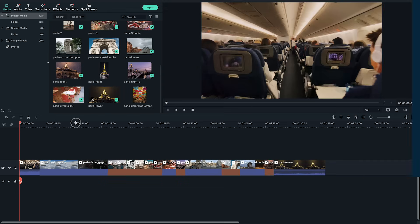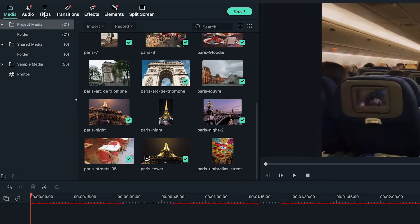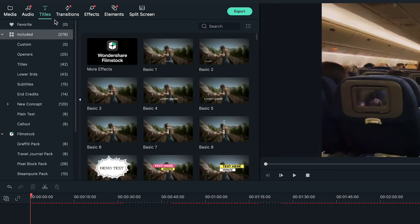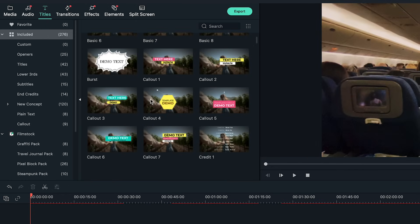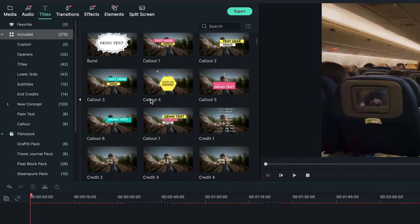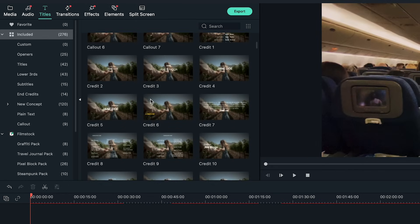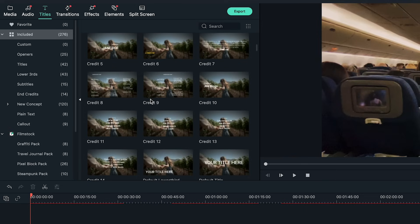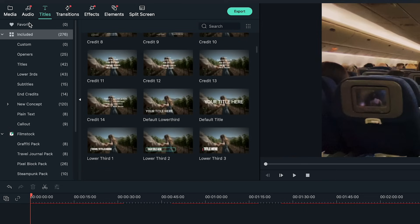Let's start by adding a title to start the slideshow and fade right into the footage. At the top under titles, there's a variety of titles and openers you can use and customize for your videos.